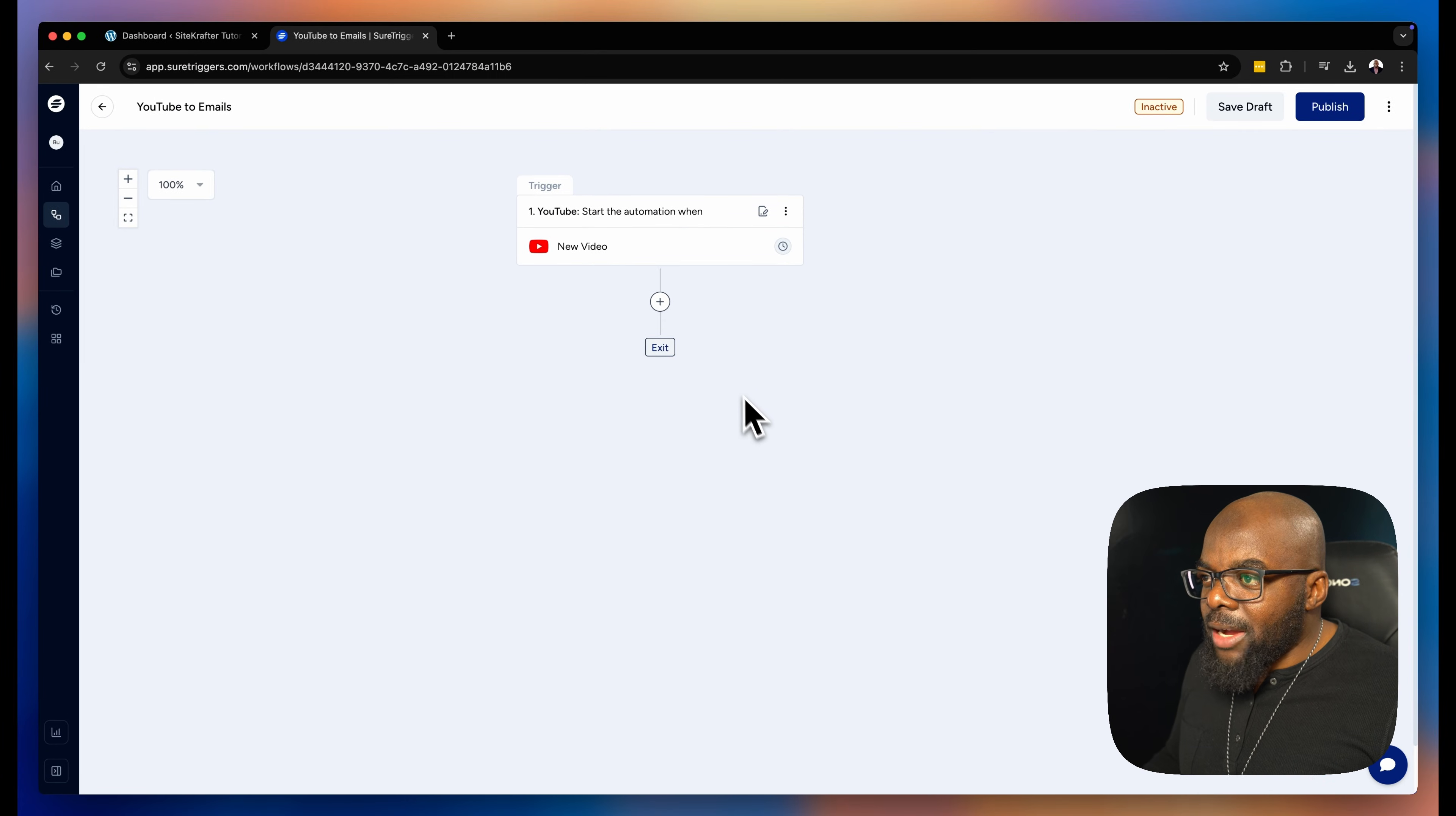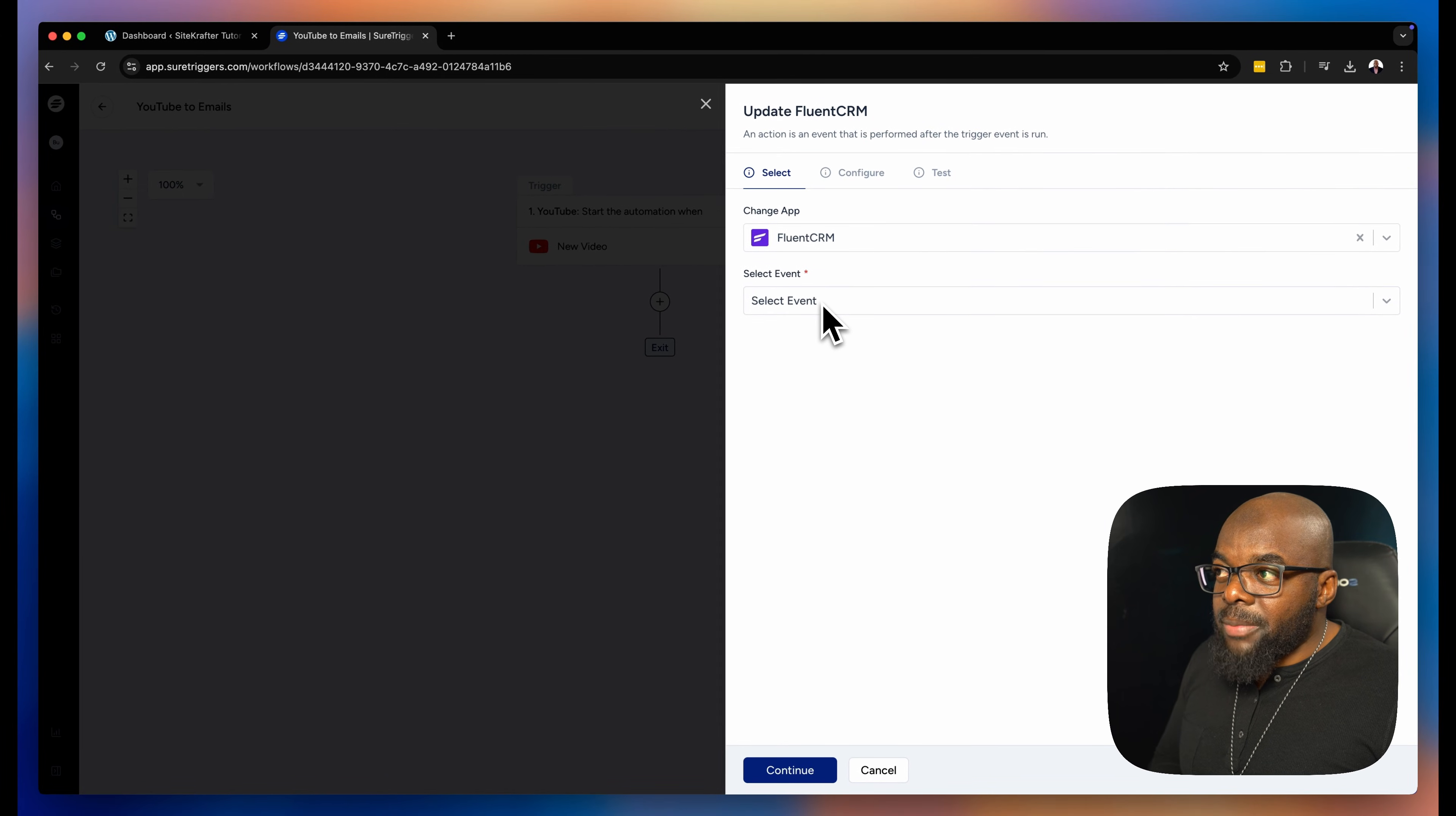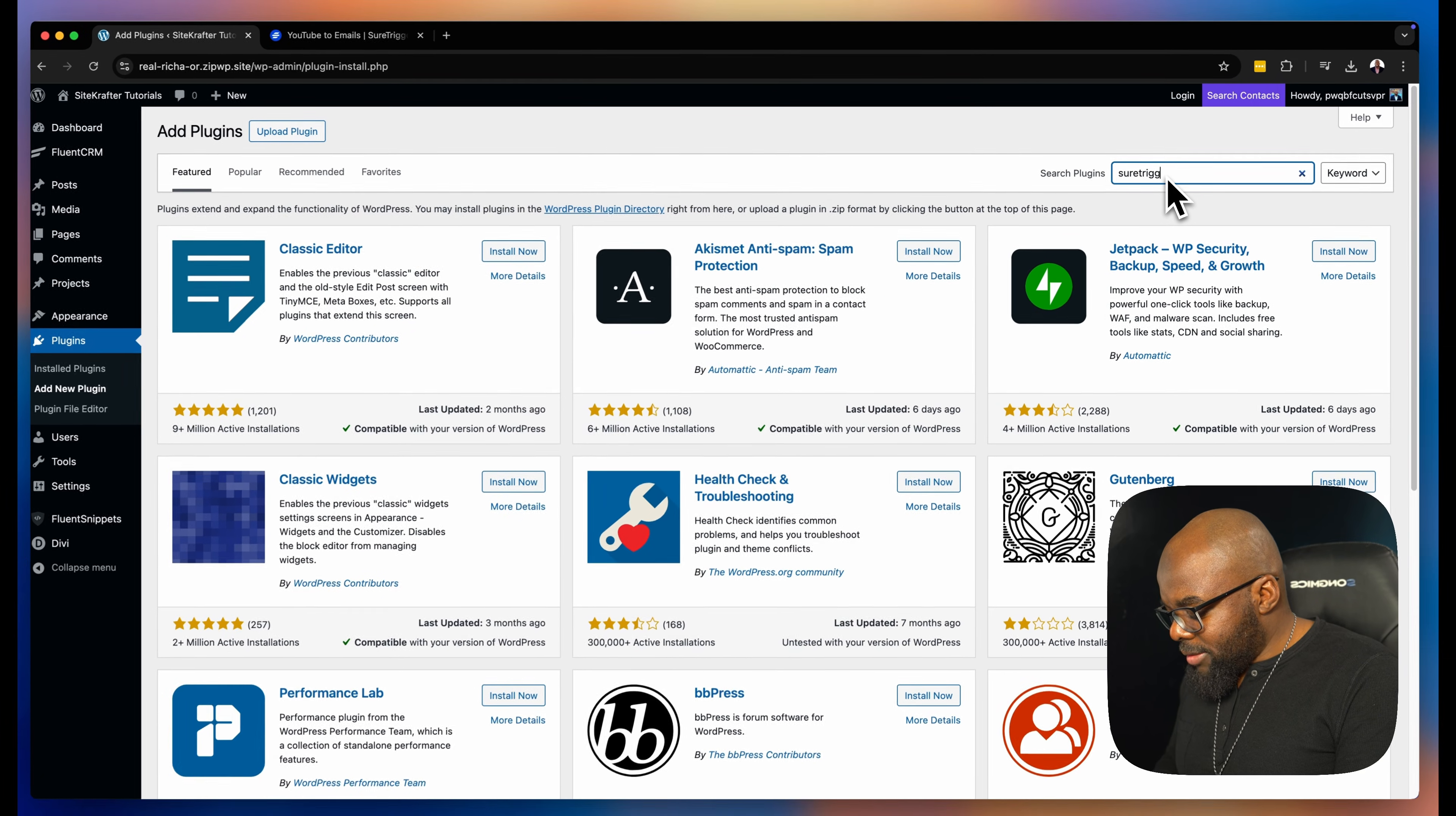The next step now is to add my next action. So I'm going to click here on this plus button. And now I'm going to look for FluentCRM. So here it is. I haven't connected my website yet. So I guess it would be a good idea to head over to my site, which is over here and connect. So my site here needs a plugin and the plugin is called ShureTriggers.